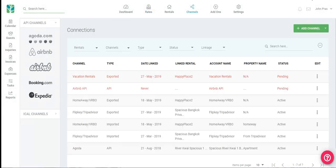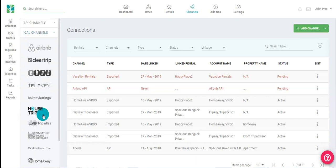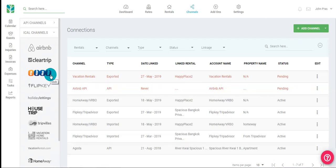Tokeet offers two types of connections to channels. The first type of connection is API, which updates availability, rates, and messages. Next is iCal, which stands for iCalendar. iCal only blocks the calendar. Messaging and rates will be done on those channels.